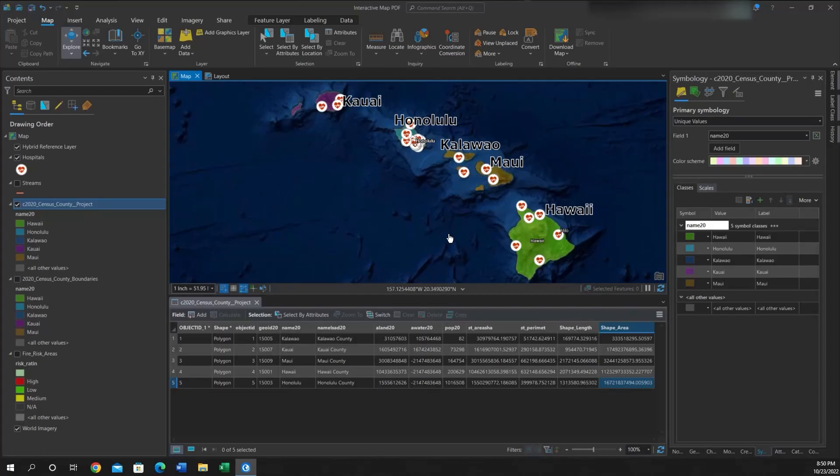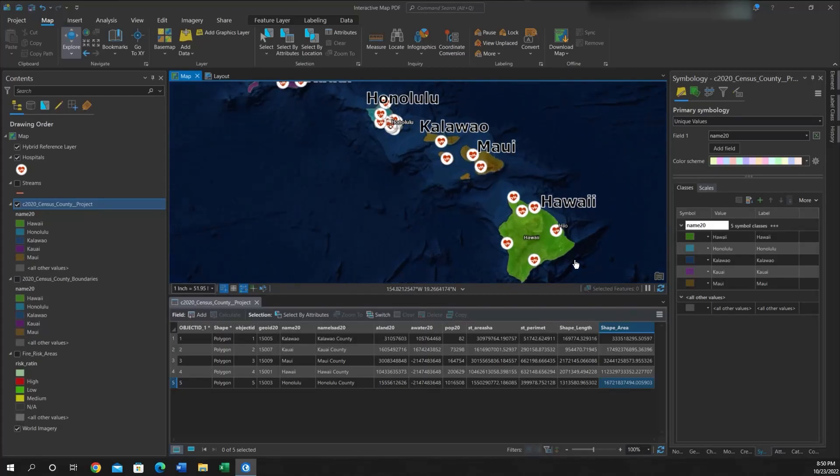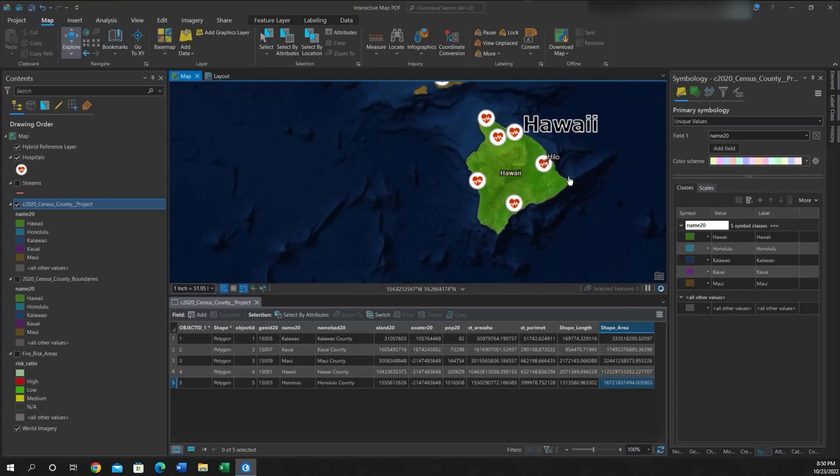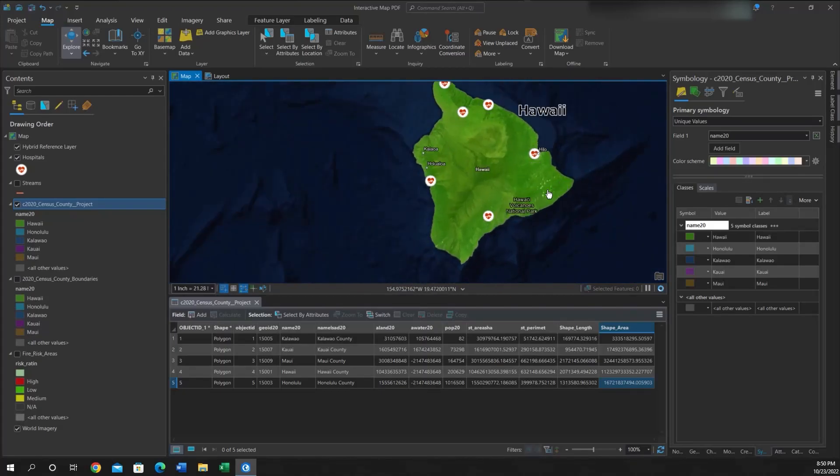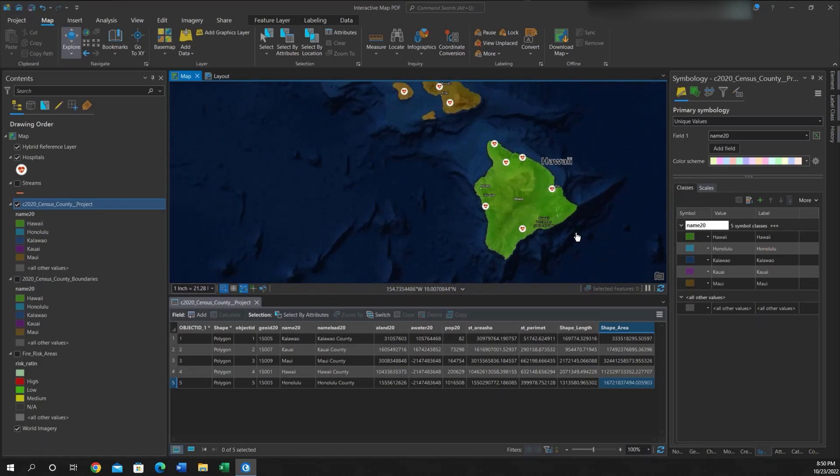Hey folks, it's Duke here from Geofolks. Today we're going to do a spatial join to find out how many points are in a polygon.